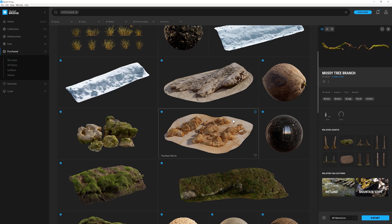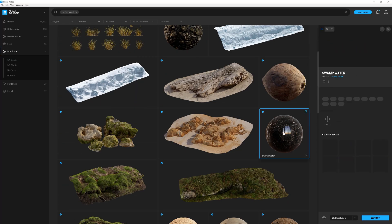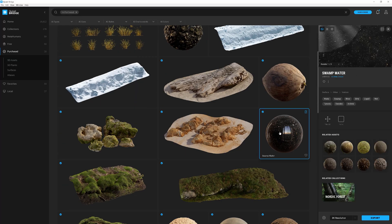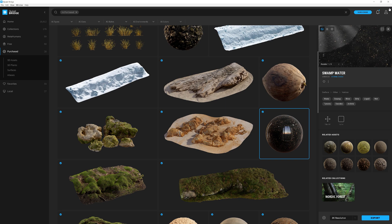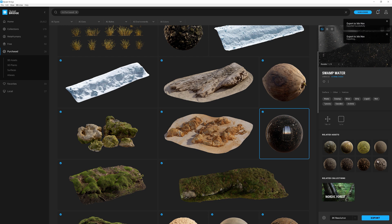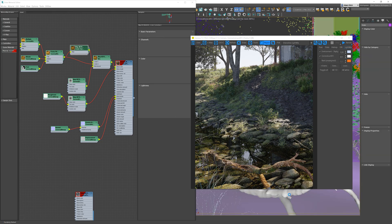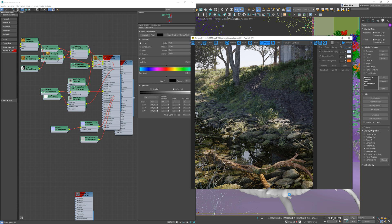I will also show you the workflow of importing their materials to 3ds Max. Let's take this one as an example. Similarly, as with 3D assets, we can preview the surfaces here. We don't have to change any settings. We can just go straight to exporting.